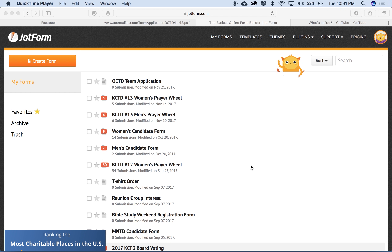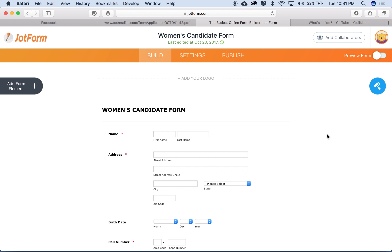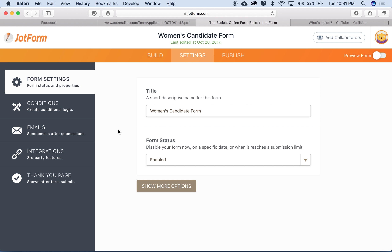Let's get started. I'm going to click on our women's candidate form. If I click on it twice, I get options: edit form, inbox, and more. I'm going to click edit form. Here's our form — pretty basic information. I'm going to go over to settings up here at the top. Right now I have a few things set up here, and I'm going to look at our emails by clicking on emails on the left side.